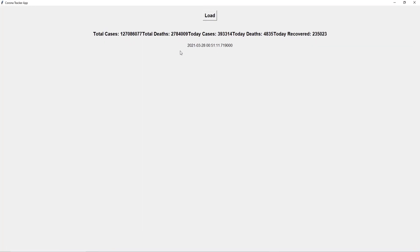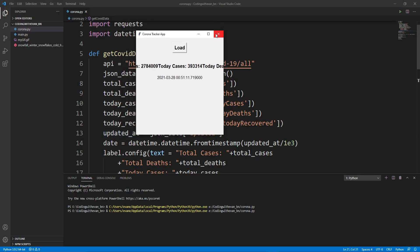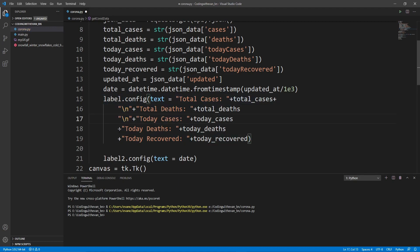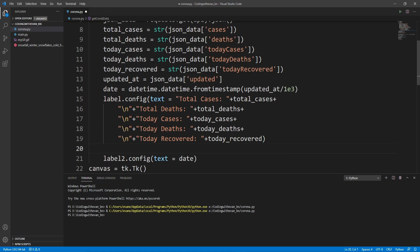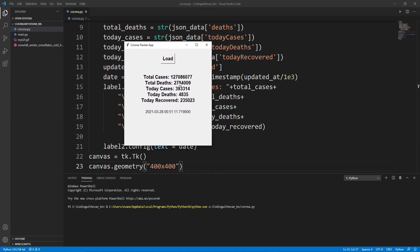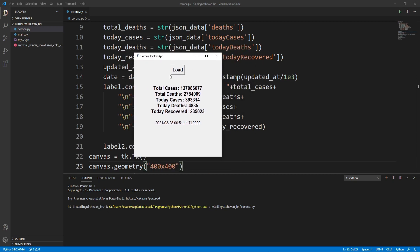We made a mistake — we didn't add new lines between the data fields. Let's fix that by adding new line characters in between. Now it looks good. Let's run this. Here is our app — we got all the data from the API: total cases, total deaths, today cases, today deaths, and today recovered. We're also getting the time of the last update, and we can click the button to re-fetch the data. That was a simple coronavirus tracker app. I hope you enjoyed the video — thank you so much for watching.